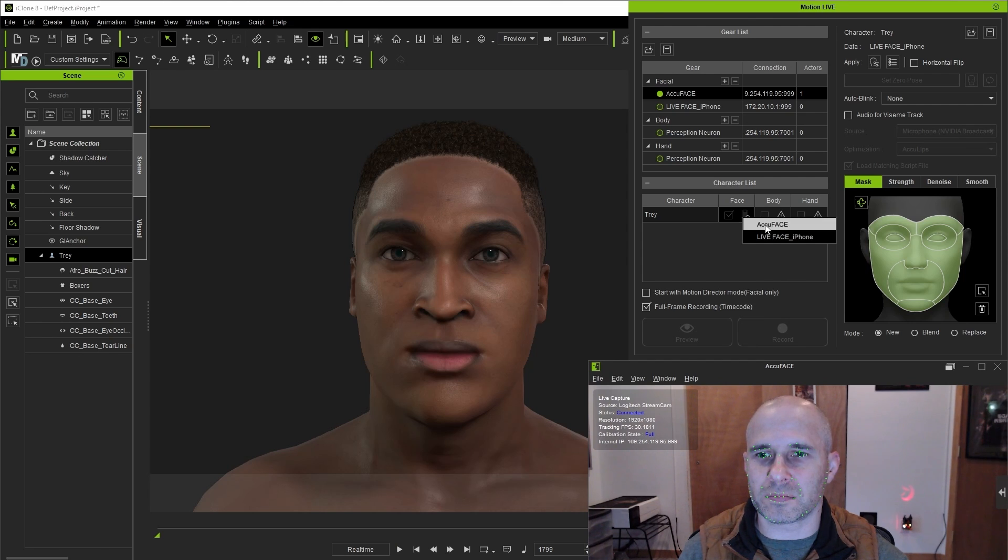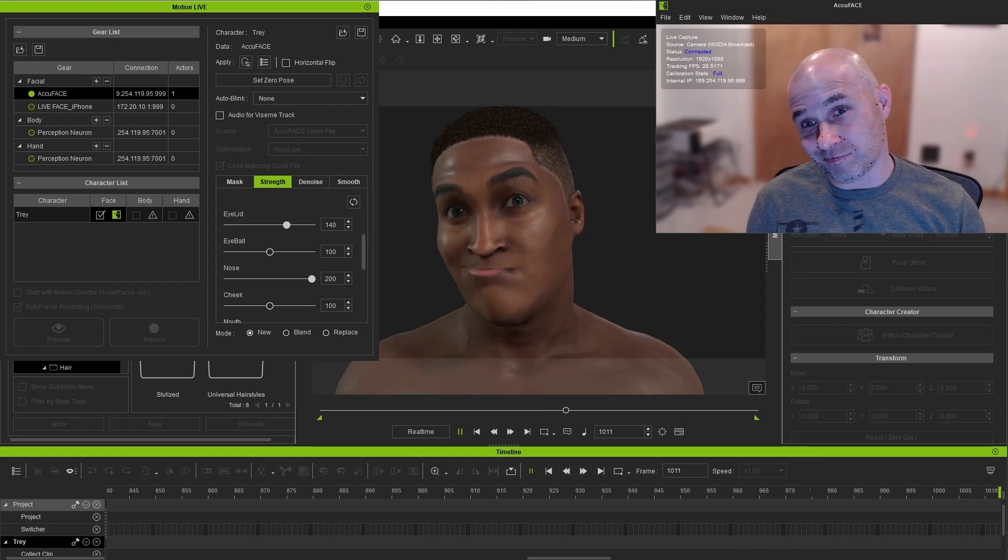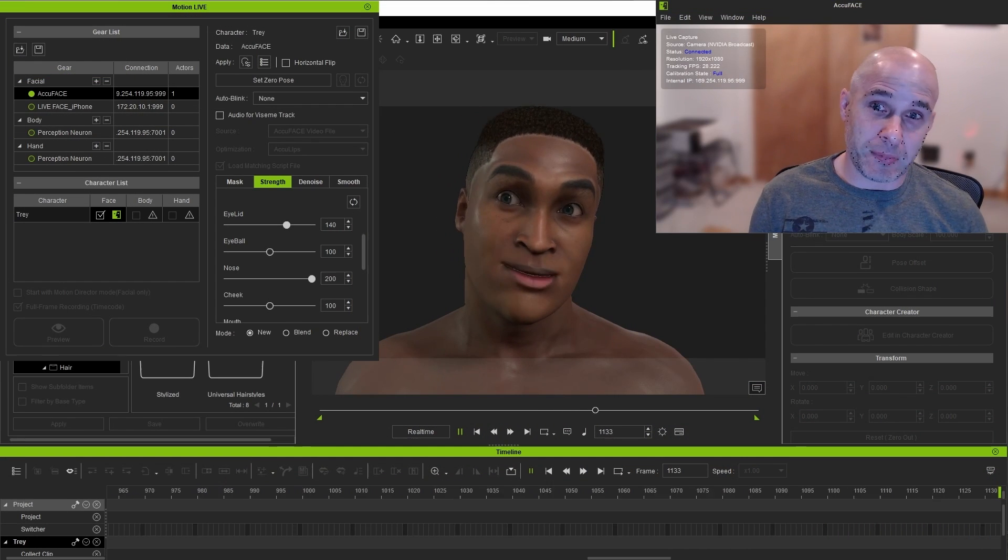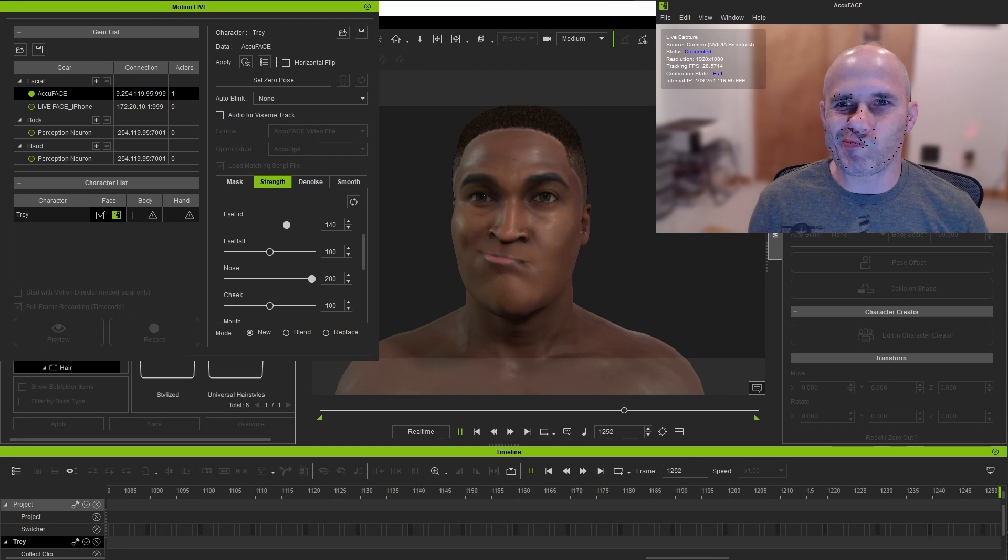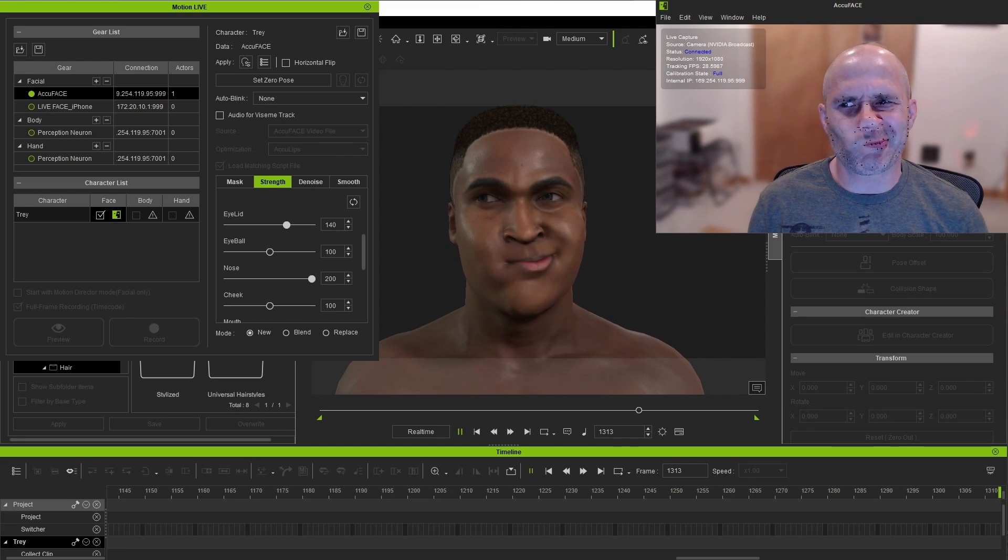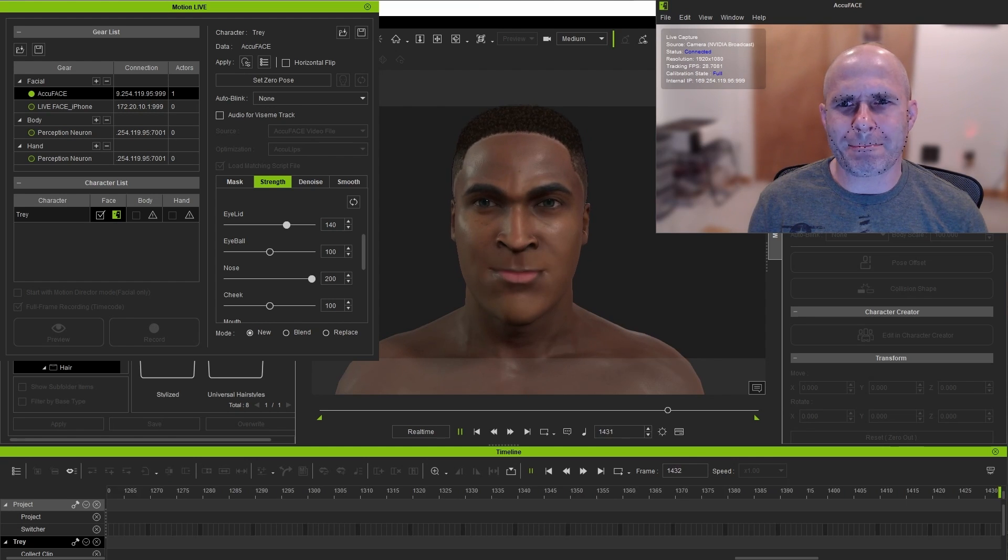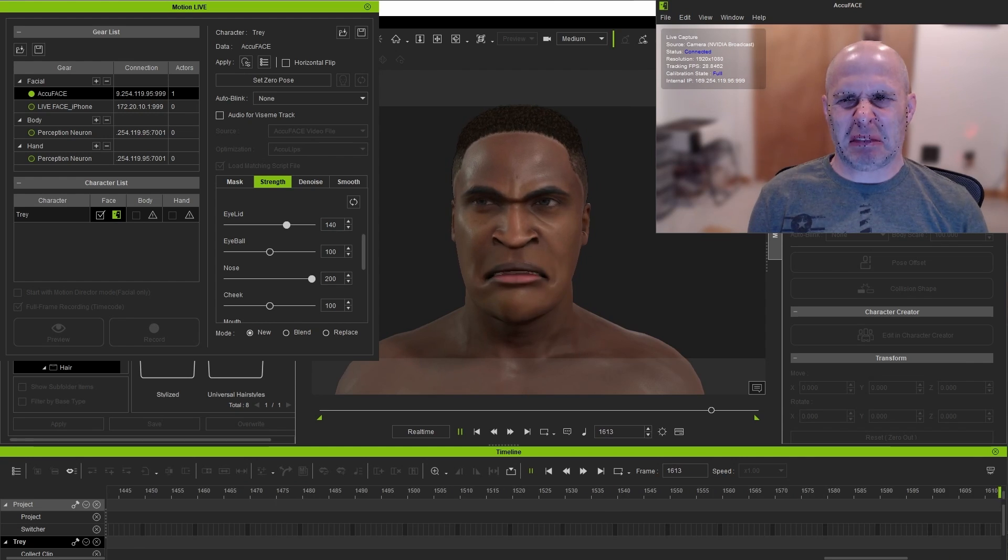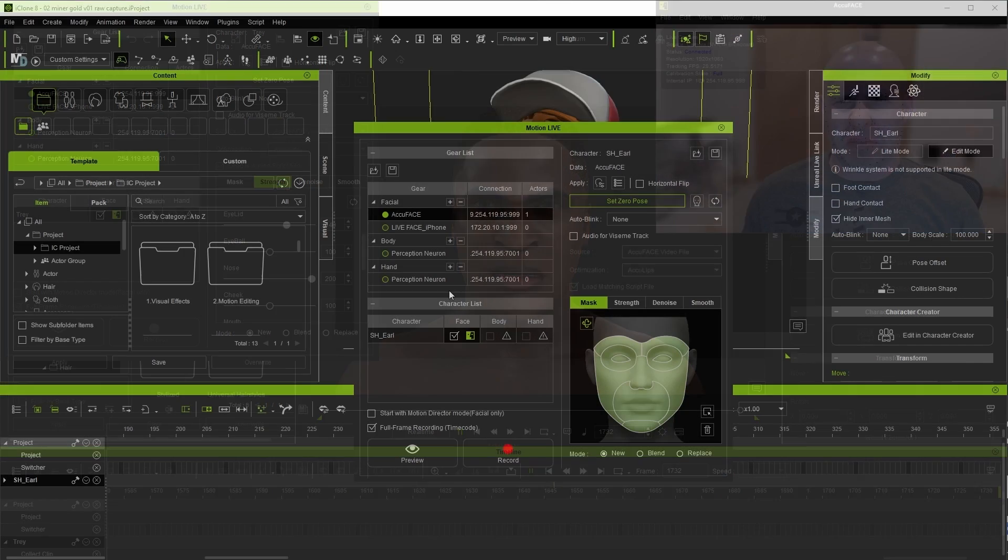All right let's go ahead and preview the capture. As you can see for general expressiveness and non-verbal acting even from this less than ideal camera angle and lighting this is working quite well. It can work fine for dialogue too but there is some extra functionality in iClone that will allow us to further enhance dialogue capture.